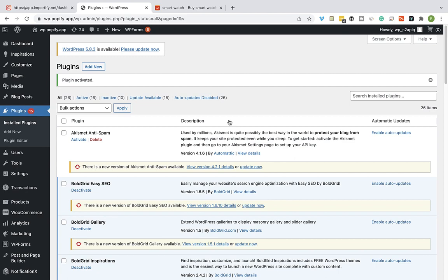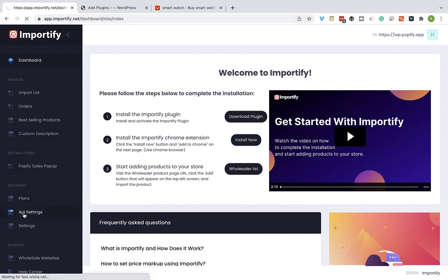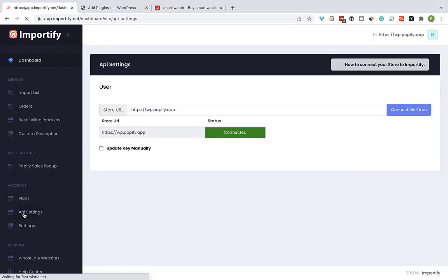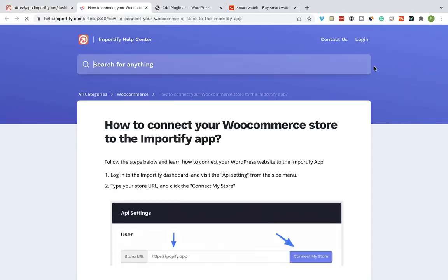Head back to Importify dashboard and select API settings from the menu. Make sure that your store is connected to Importify. In any other case, please follow this guide on how to connect your store properly to Importify.